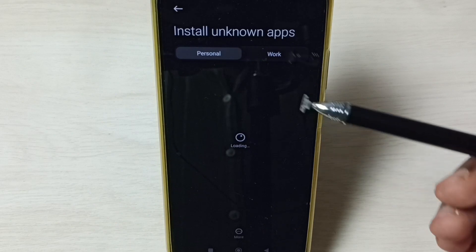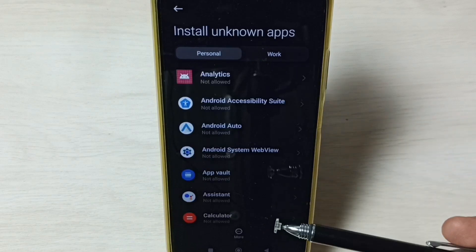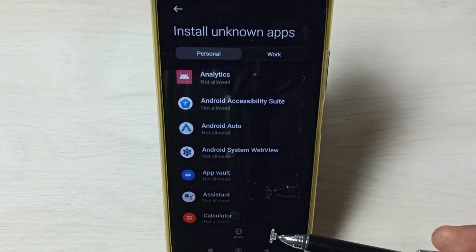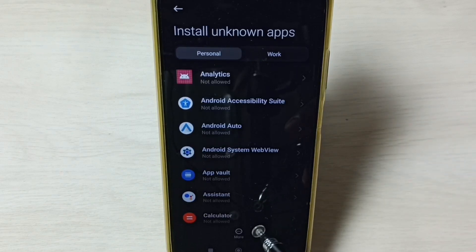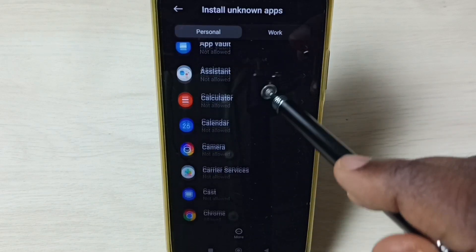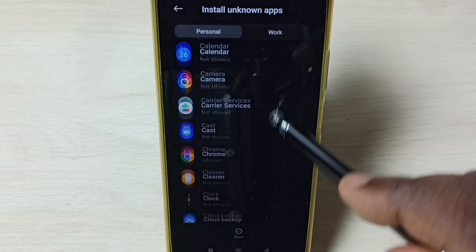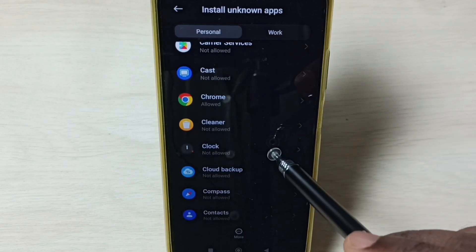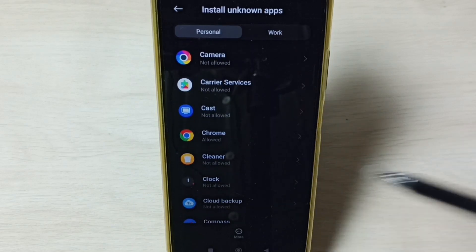Here we can see a list of apps. In my case, I am getting this 'app not installed' error from Google Chrome browser.